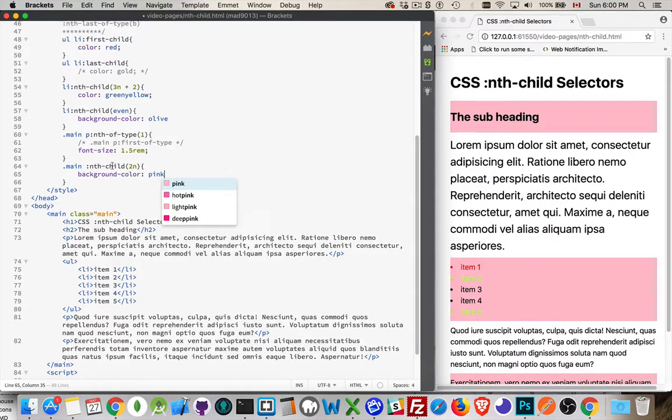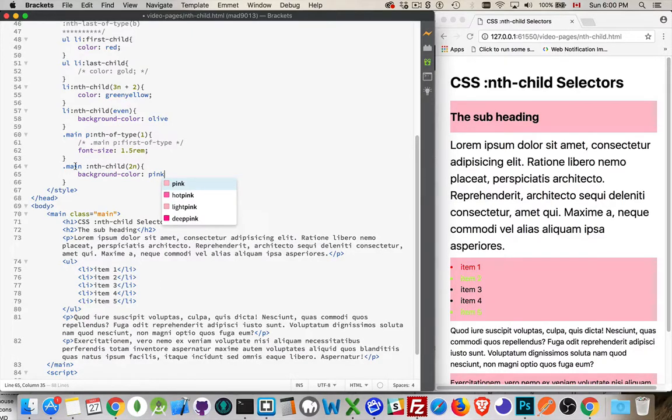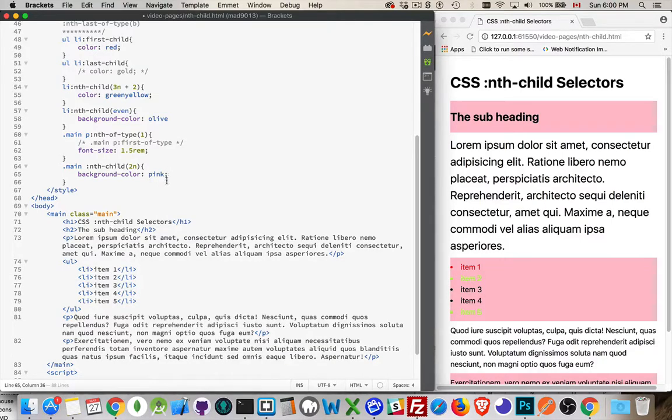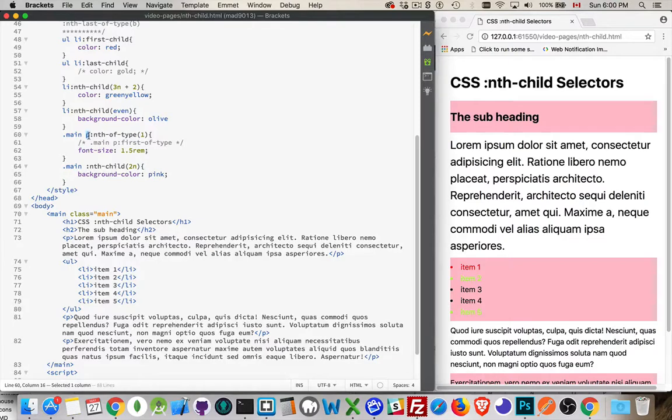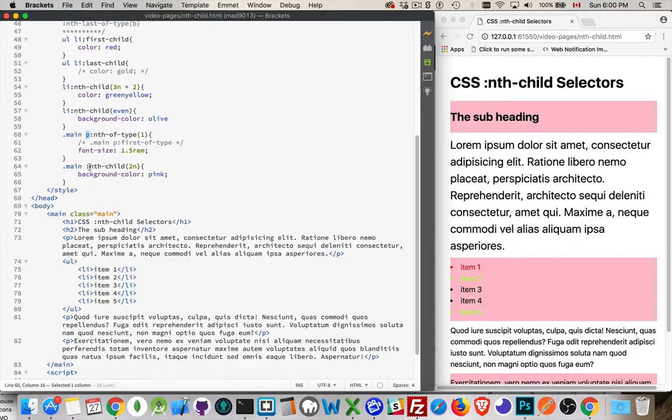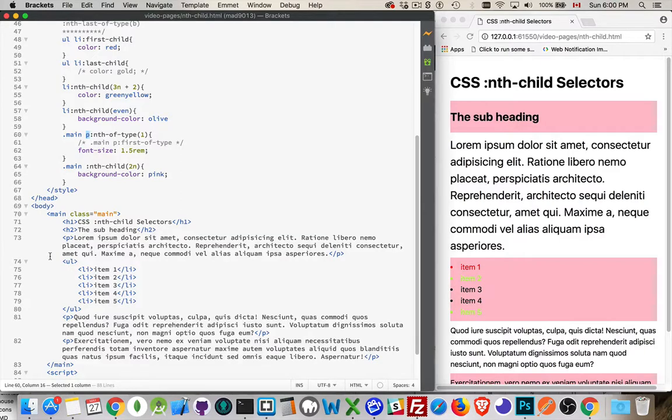I could just say main colon nth child, and then we can put in something here. And we say, okay, 2n. Every second one is going to have a background color of pink. There we go. So here's number 2, here's number 4, here's number 6. It is doing exactly what we say. We didn't say of type, we didn't provide a tag. We just said, okay, you know what, inside of main, every second thing, give it this pink background color.